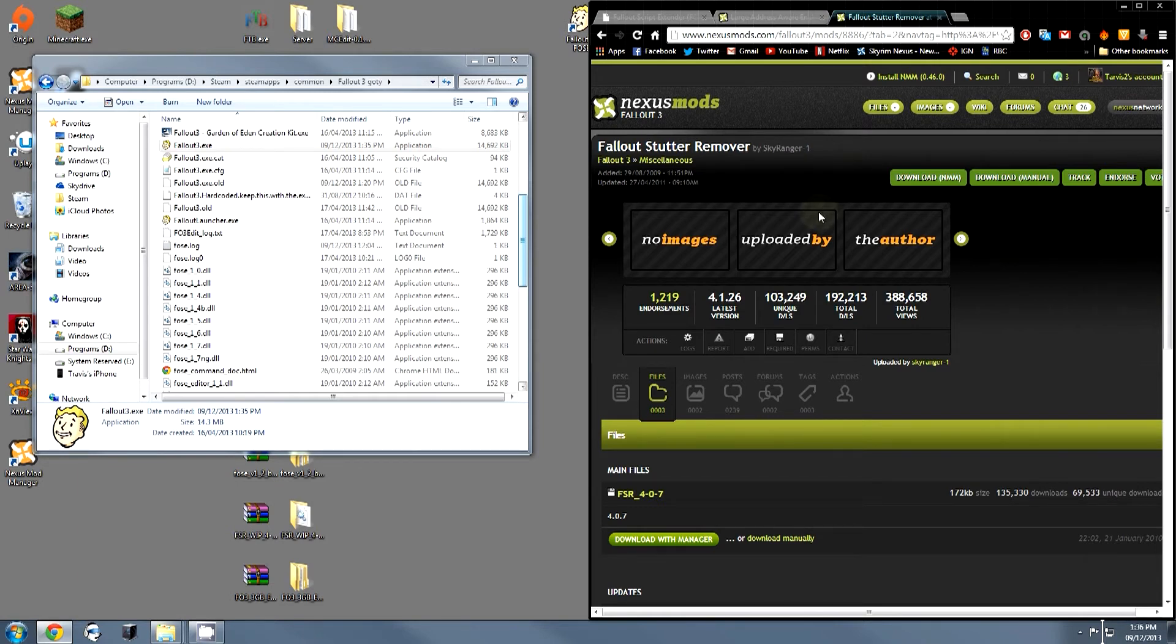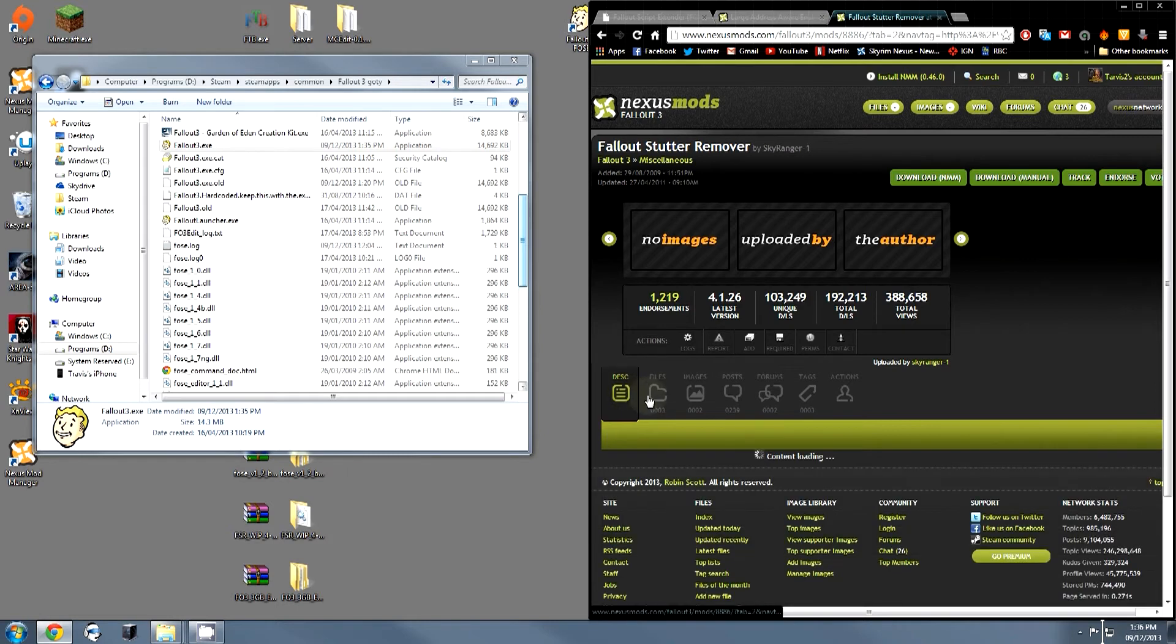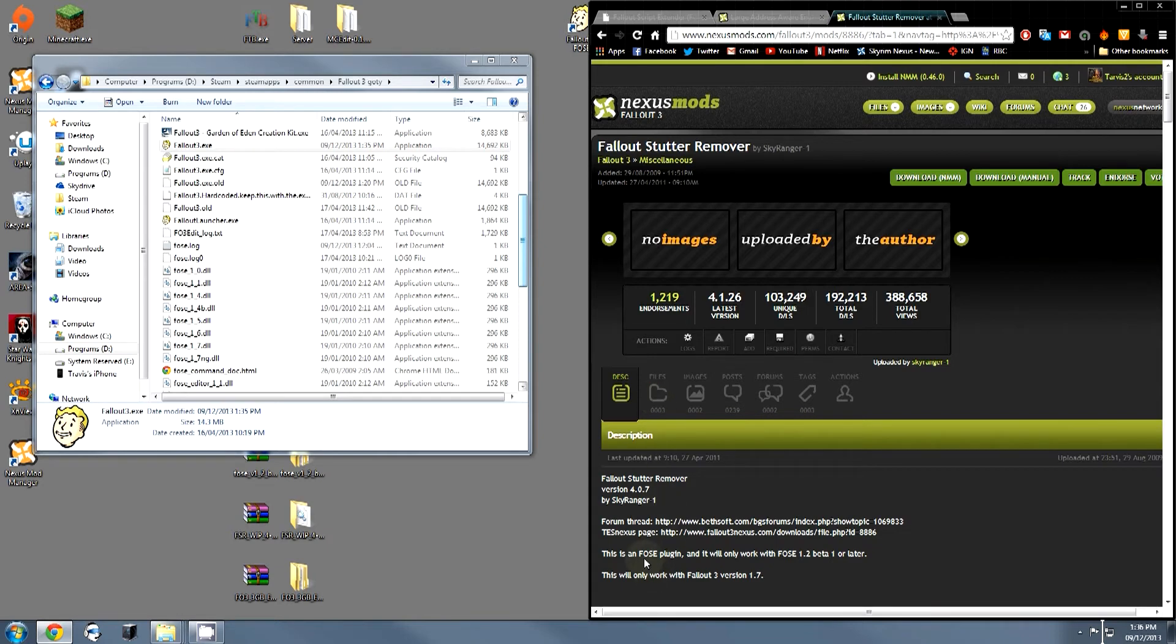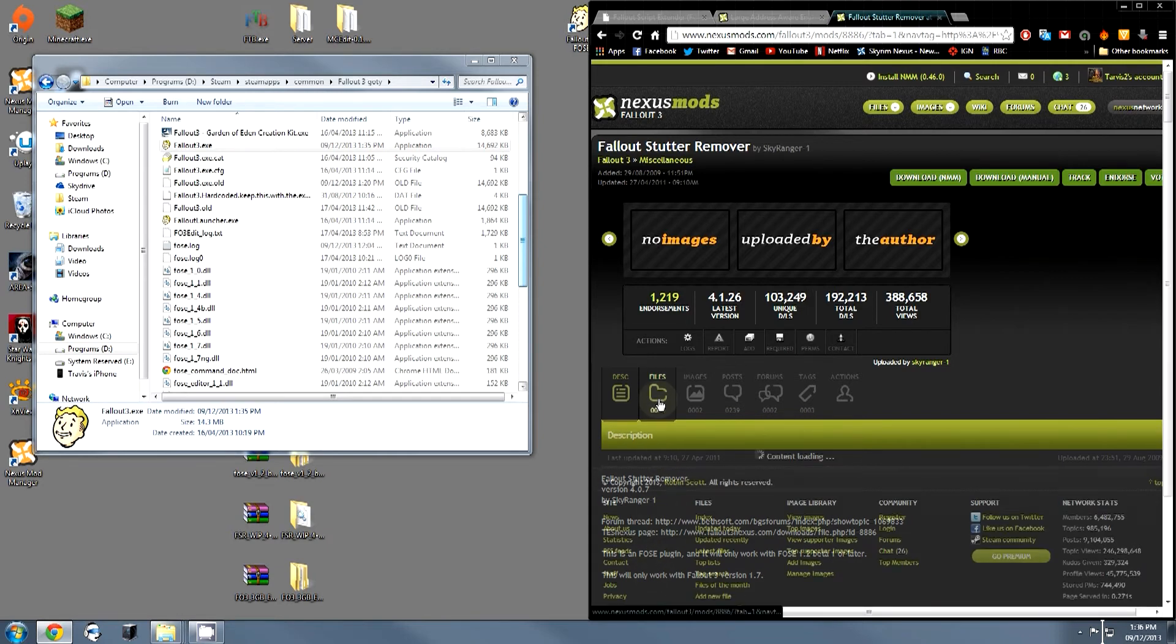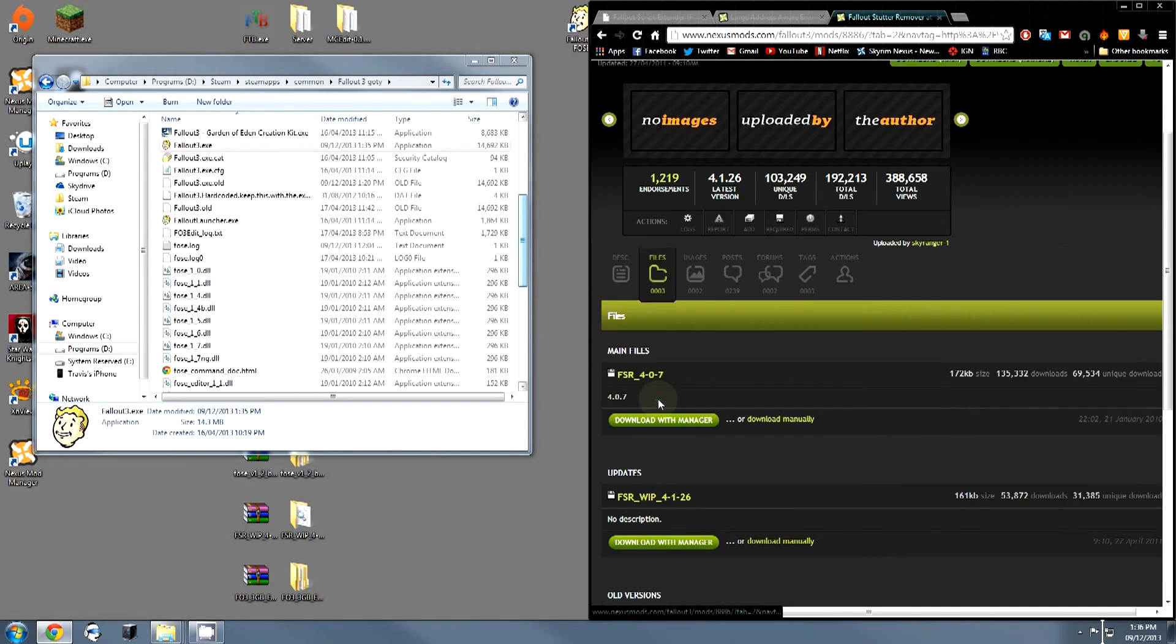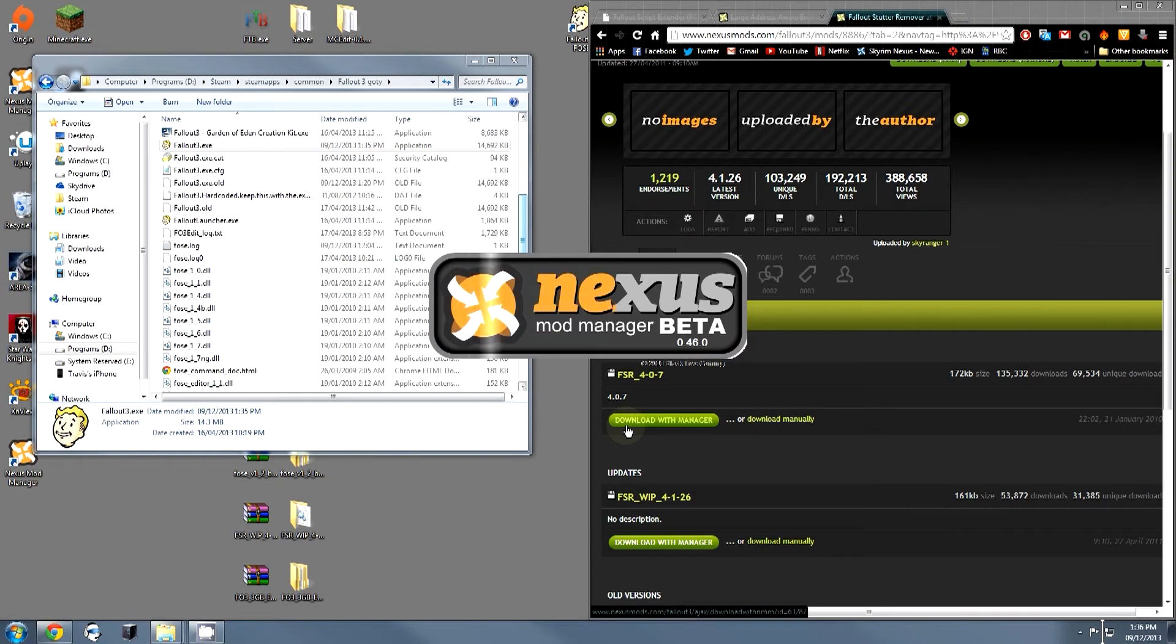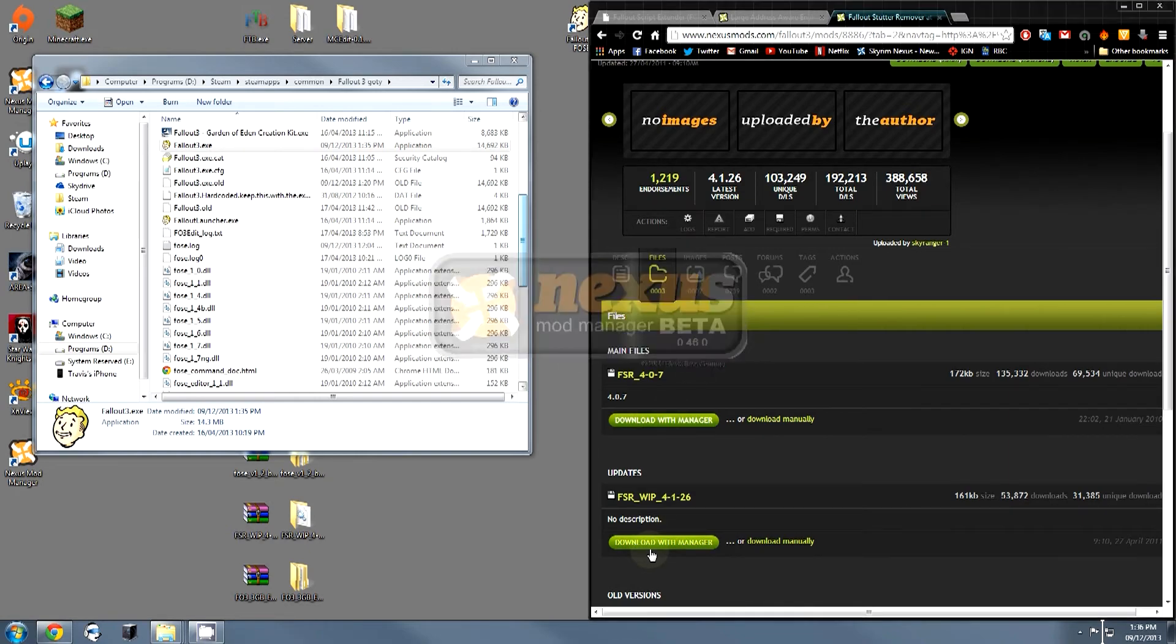It does require the Fallout script extender, so that's why we've installed that already. It only works if you have FOSE installed. If you have the Nexus mod manager, and I do recommend that you use this, you can actually just download with manager on the main file.